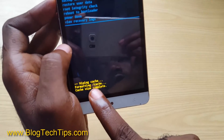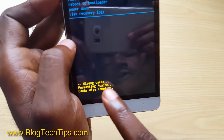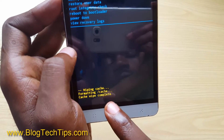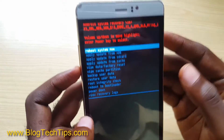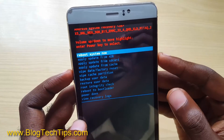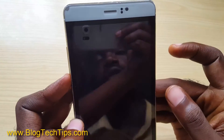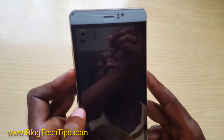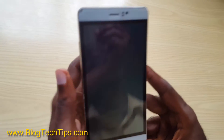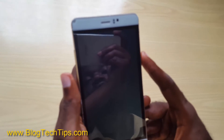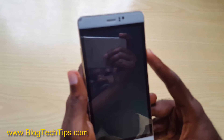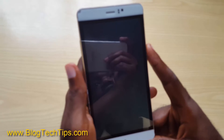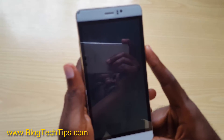You can see it says 'wiping cache', 'formatting cache', and then 'cache wipe complete'. That's it! Now select reboot system, and the phone should boot up. If you had any issues such as crashing apps or apps failing, that should have fixed it in some cases.